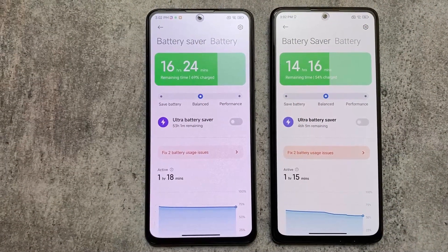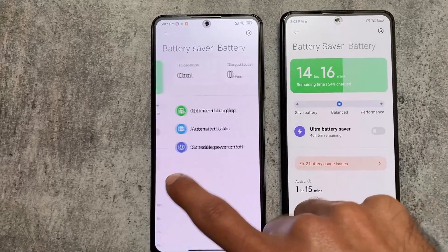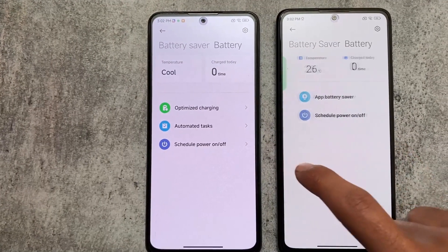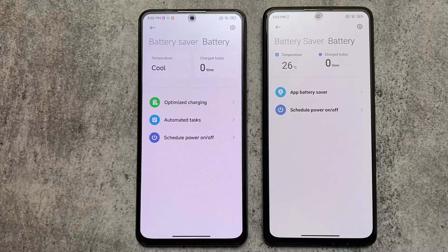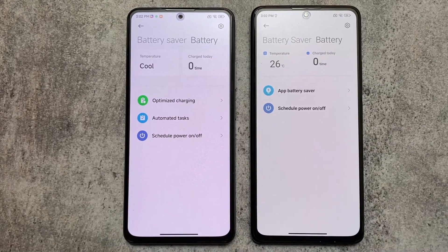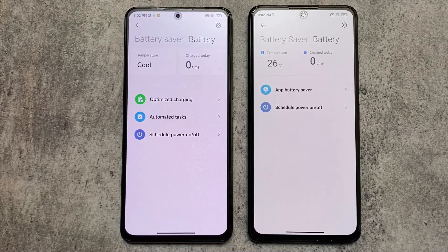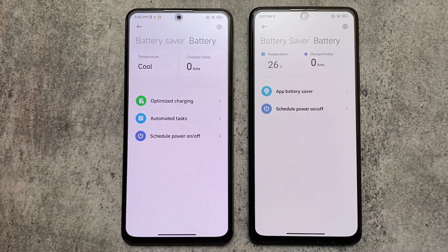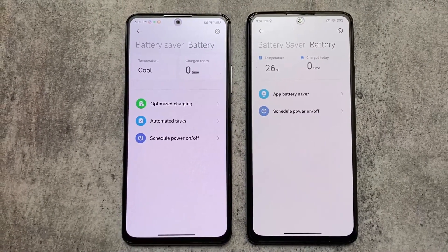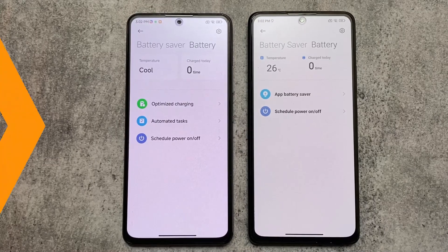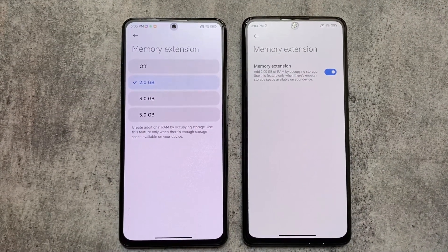Another change is in the battery section. In MIUI 13 you don't have those cards available, but in MIUI 14 for temperature and charge time you can see a card-style UI. Of course it's not a major thing, but it is a visible change.